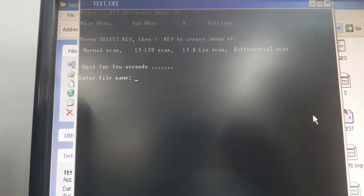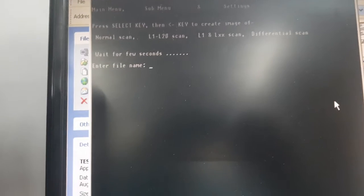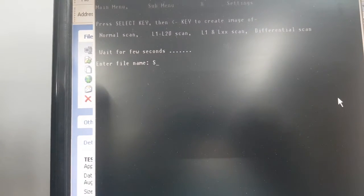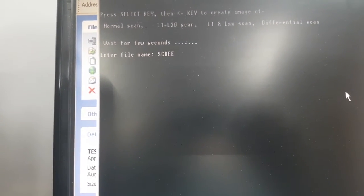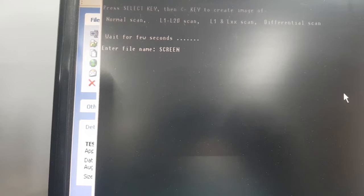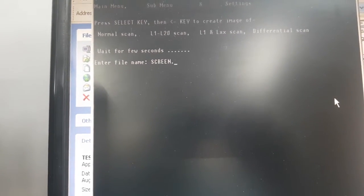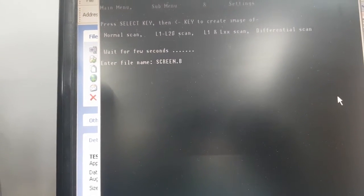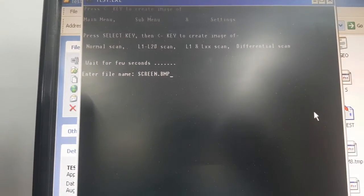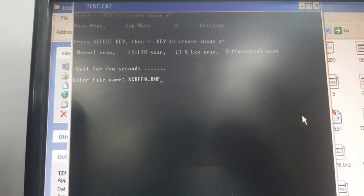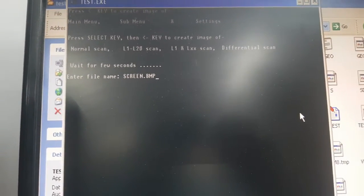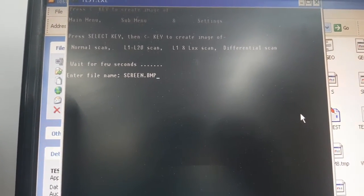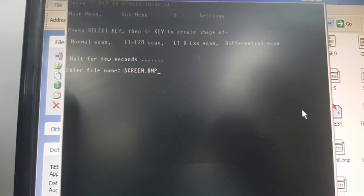Now it will ask you for a file name. I will type it as screen. Please note you have to give the extension dot bmp. The dot bmp extension has to be given in the screen file name. After that, please press enter.